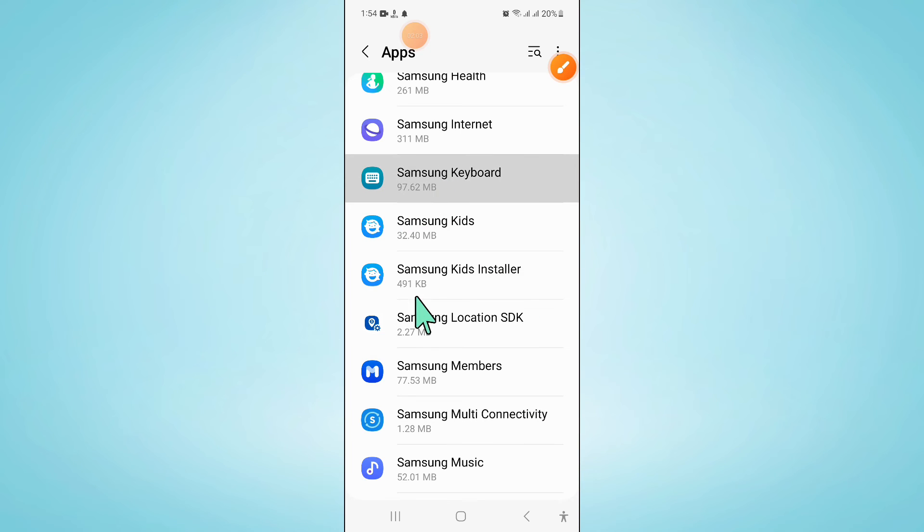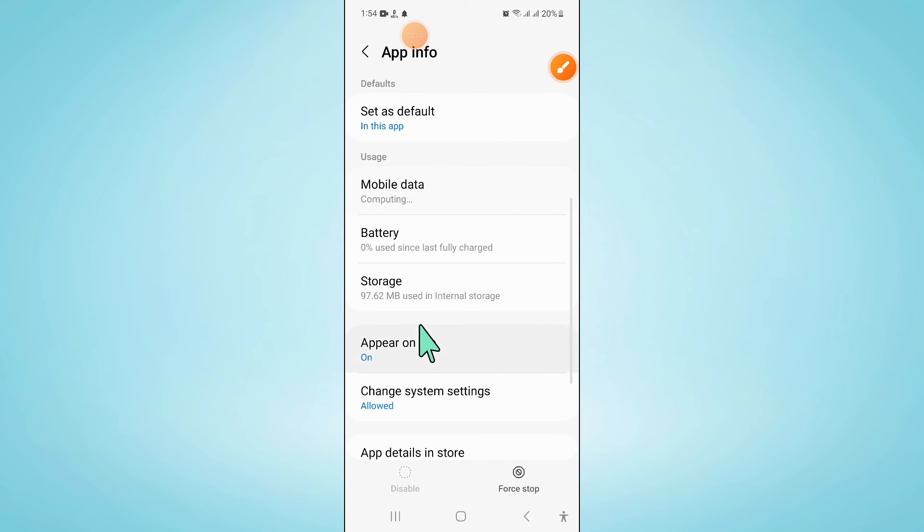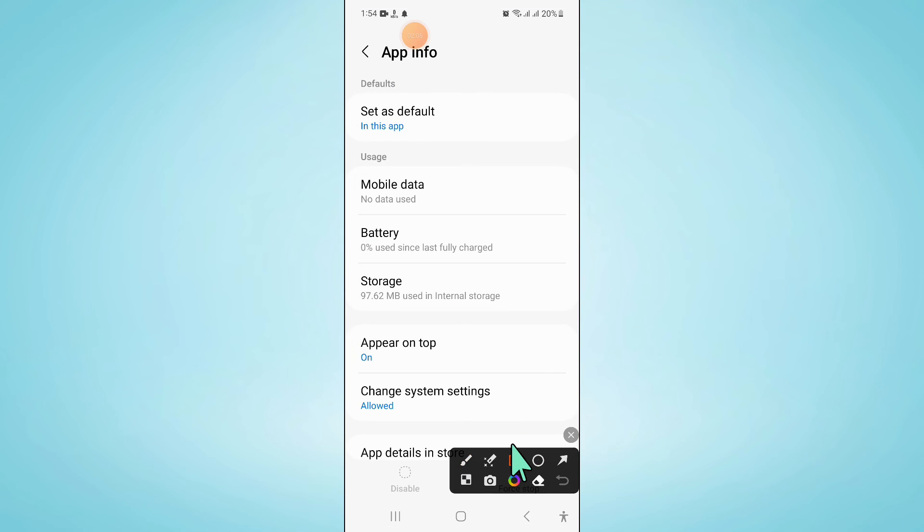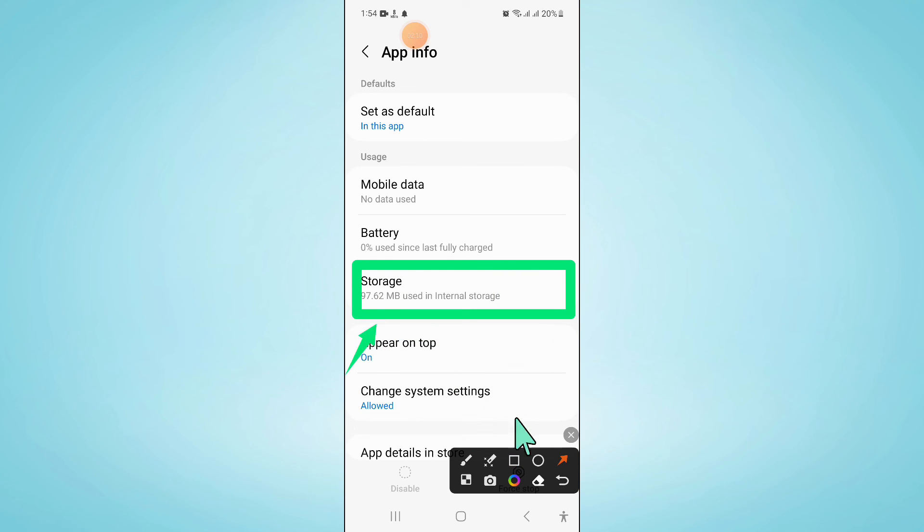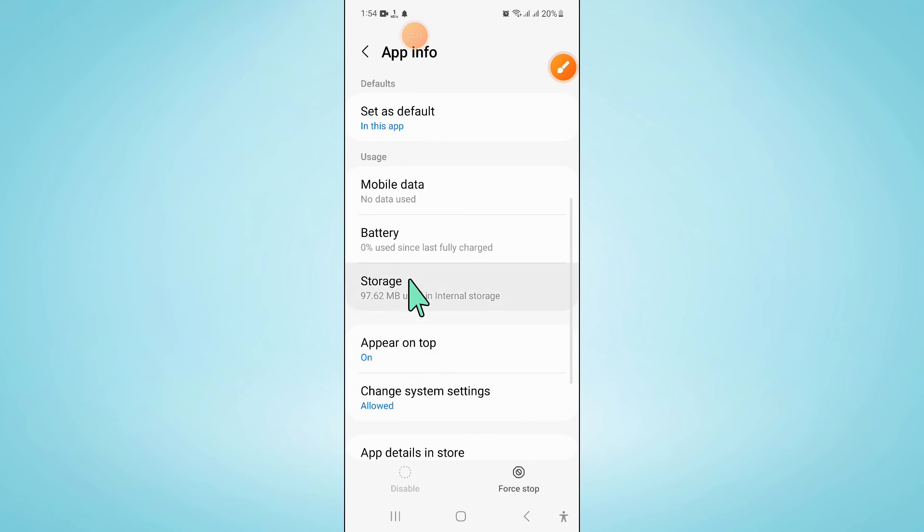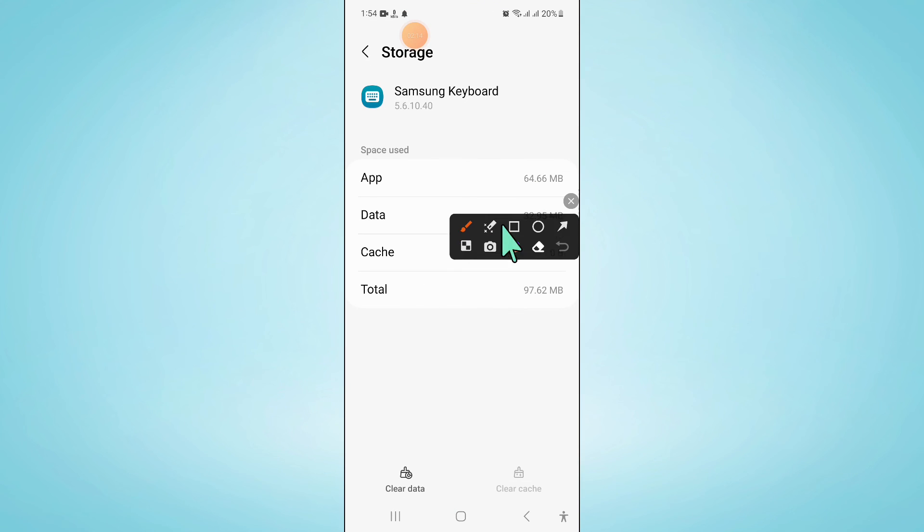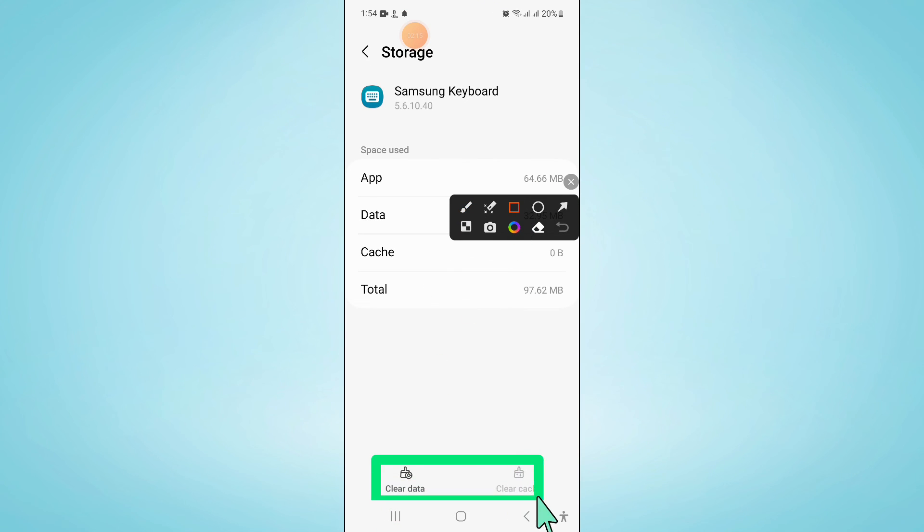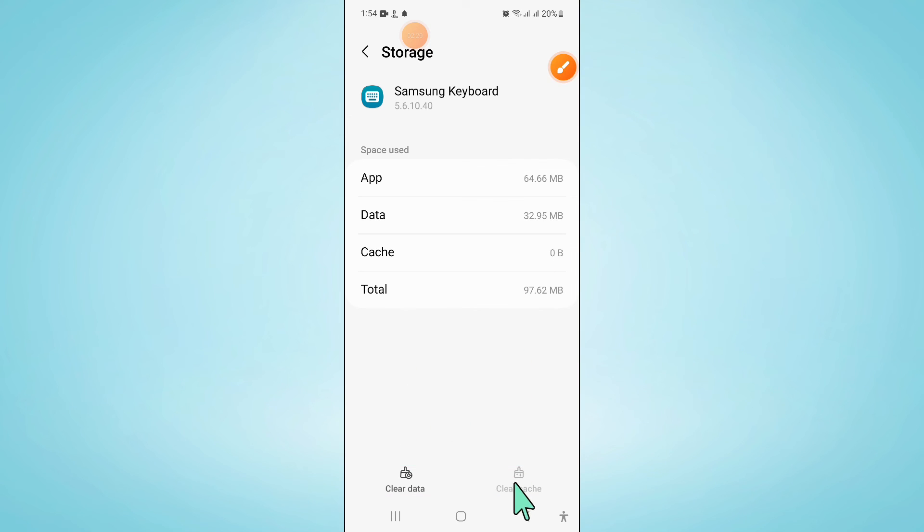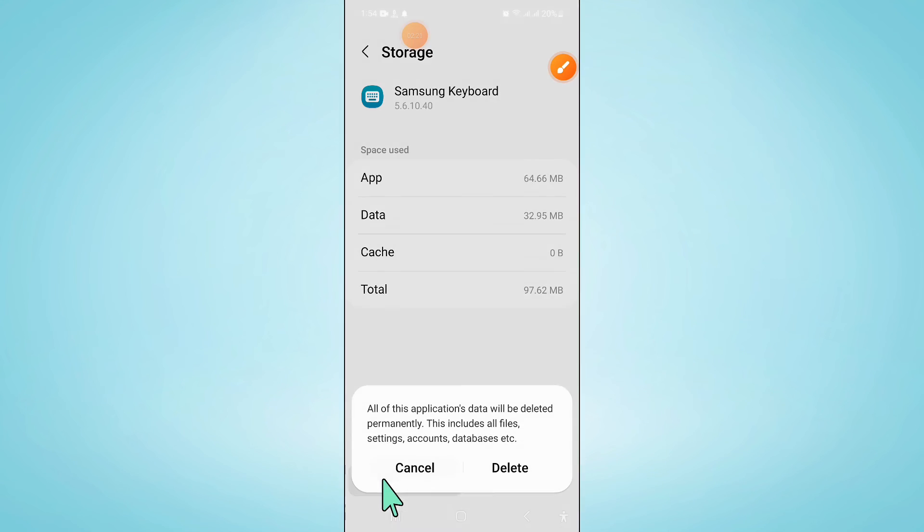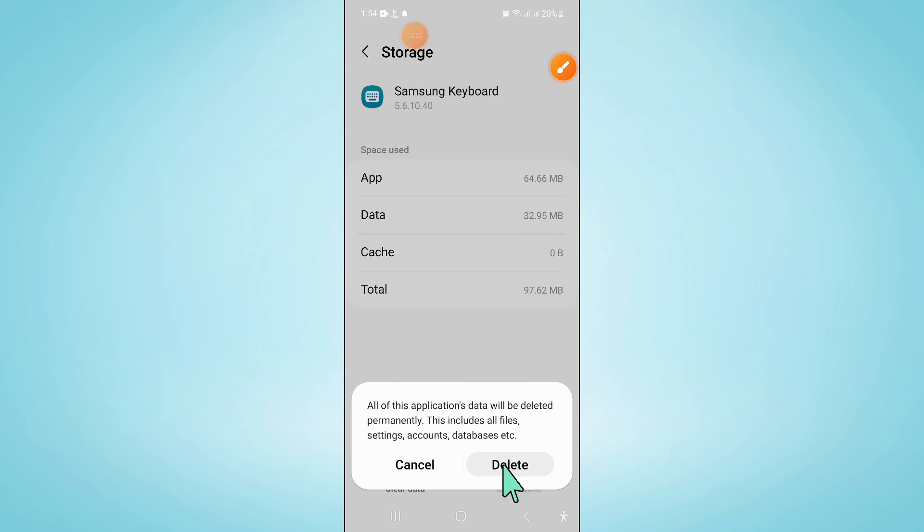Go to its Storage. Clear the app data and cache memory of Samsung Keyboard and then click Delete to confirm.